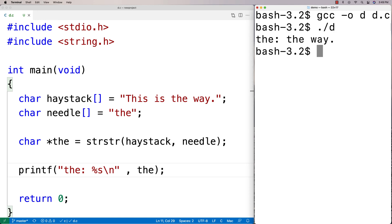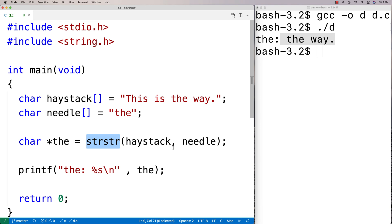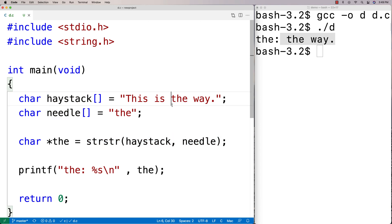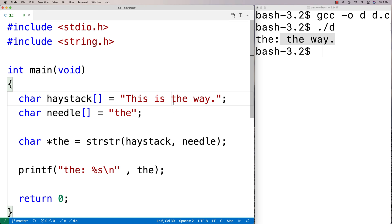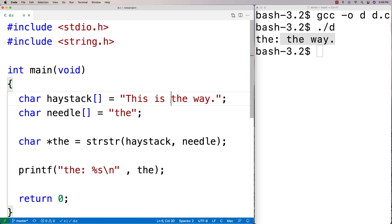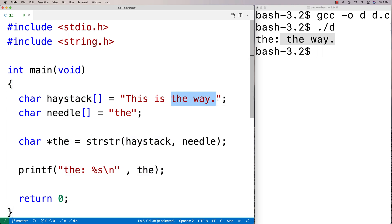So we run it and we get back 'the way.' What's happened here is that strstr has found the needle in the haystack and returns back this pointer to this character, which effectively gives us something we can treat as a string. It's the substring of haystack from that first match on, and that's how the function behaves.